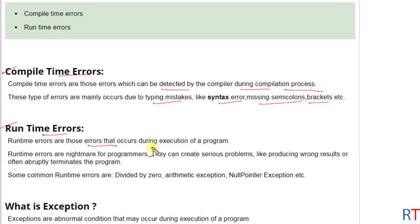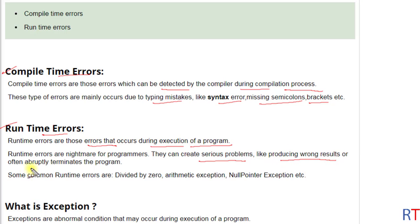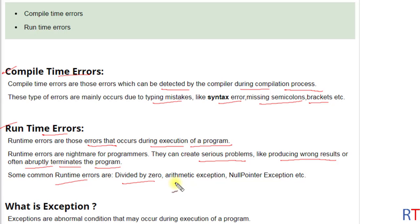Now talk about runtime errors. Runtime errors are those errors that can occur during the execution of a program. They can create very serious problems like producing wrong results or abruptly terminating the program. Some common runtime errors are divide by zero arithmetic exception and null pointer exception.